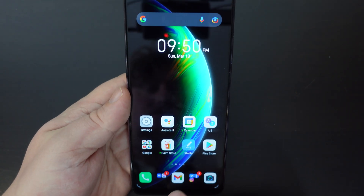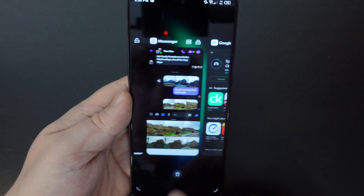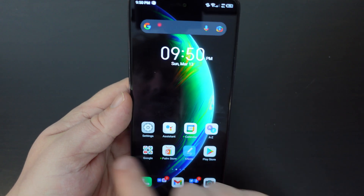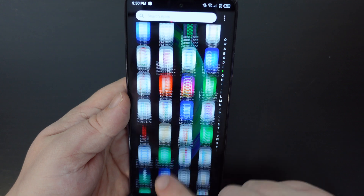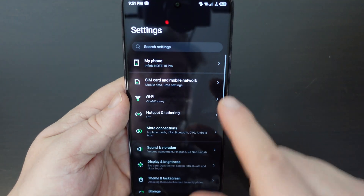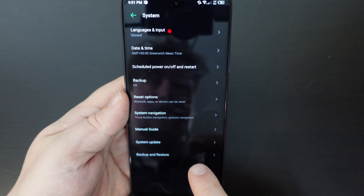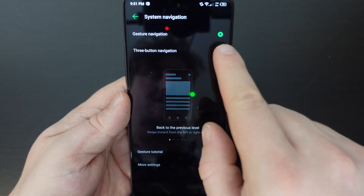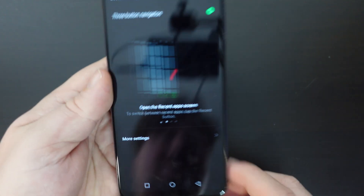With gesture navigation, you'll be doing your multitasking by swiping and holding up, and doing things like the back button by swiping, and so forth. But some people prefer having buttons at the bottom of their screen. If you prefer that, go to Settings, scroll to the bottom in the System menu, select System Navigation, then select Three Button Navigation. As you can see, after less than a second, you'll get your buttons at the bottom.